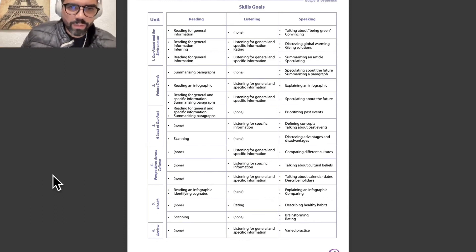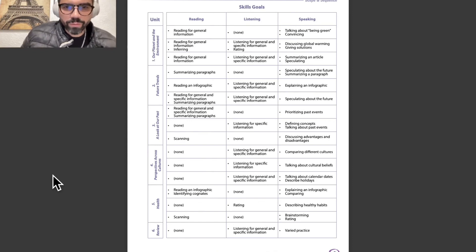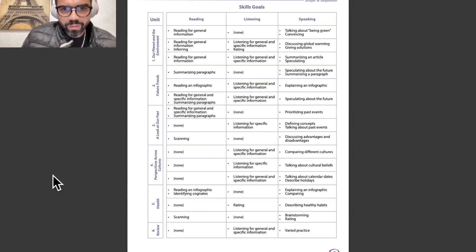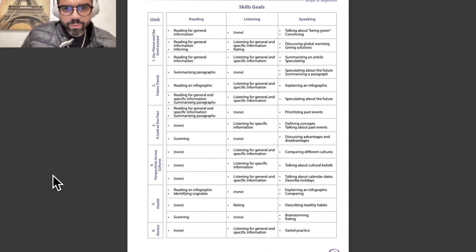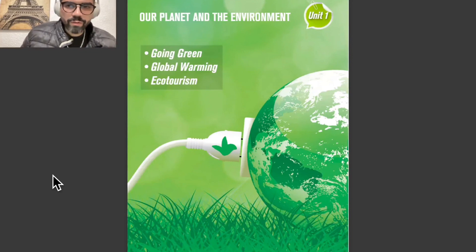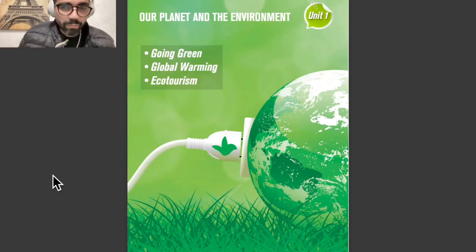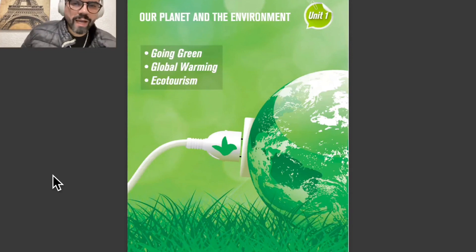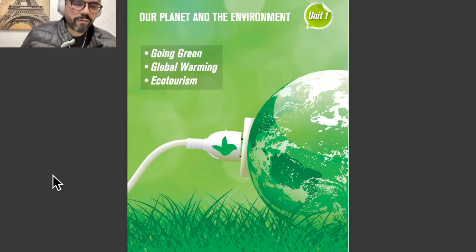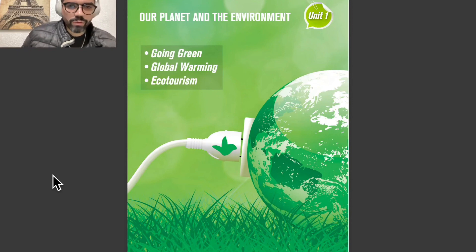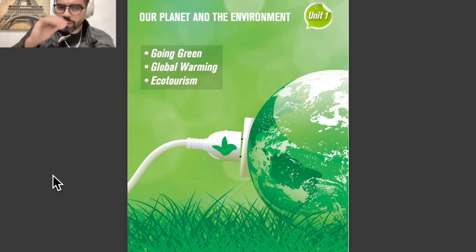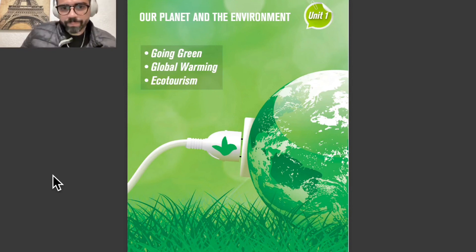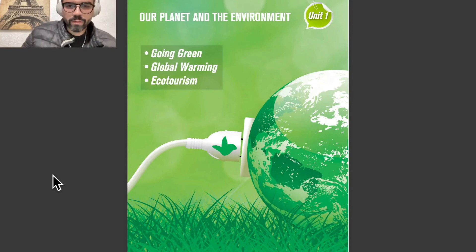For example, in unit 1: reading for general information, inferring, reading for general information and more examples. We have here unit number 1, our planet and the environment, and we have three points: going green, global warming, and ecotourism.